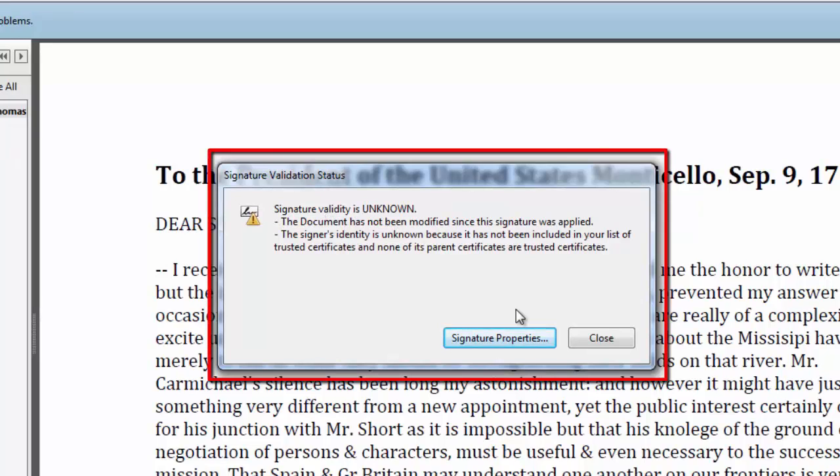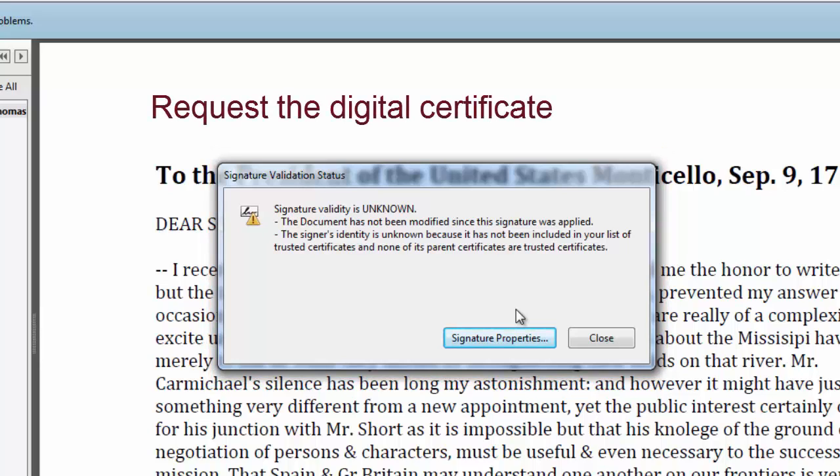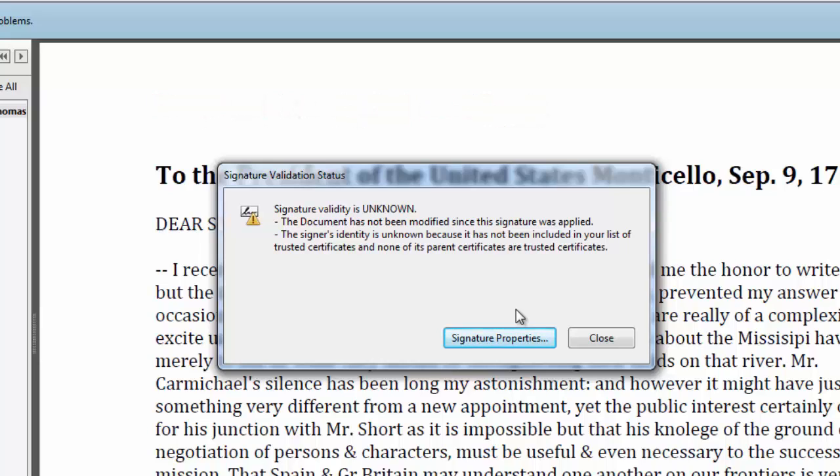So then I have two options for handling this. I can request the digital certificate to be sent to me from the sender. That's probably the easiest way. And once I have it, I can save it on my computer, and Adobe Acrobat will remember the location. And then I'll open the certificate and establish the person as a trusted route.